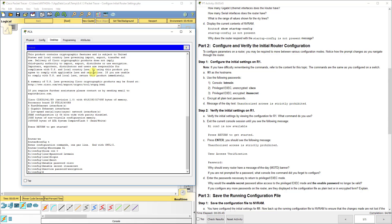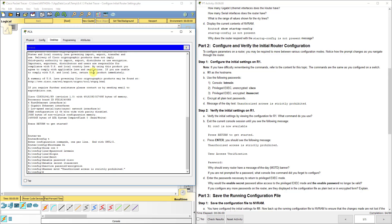Then we're going to set a banner or message of the day, which is banner MOTD. In quotation marks, we'll put unauthorized access is strictly prohibited.